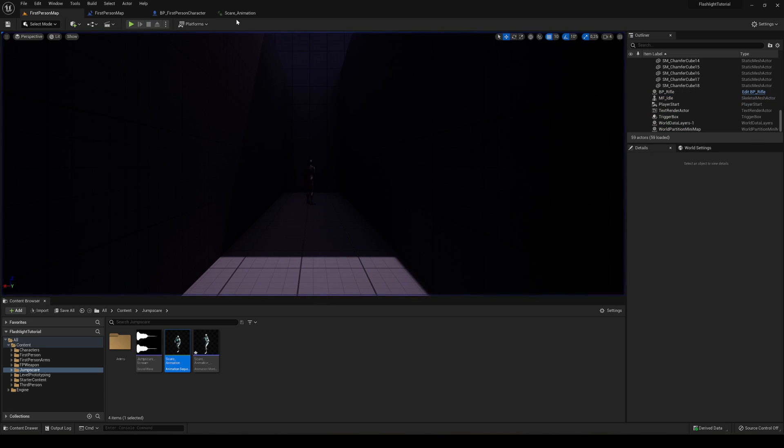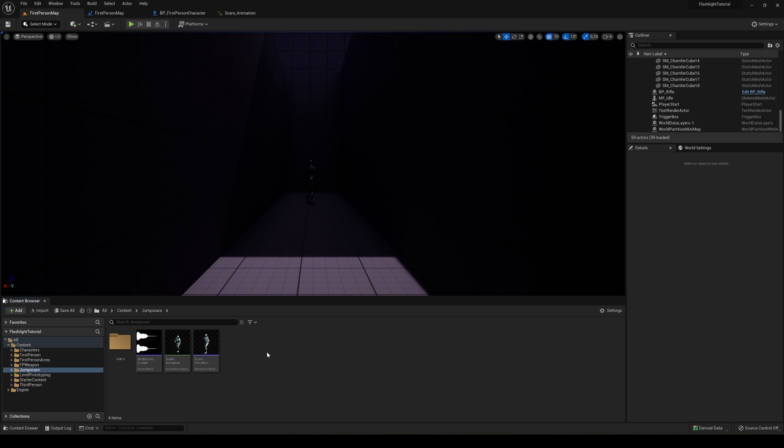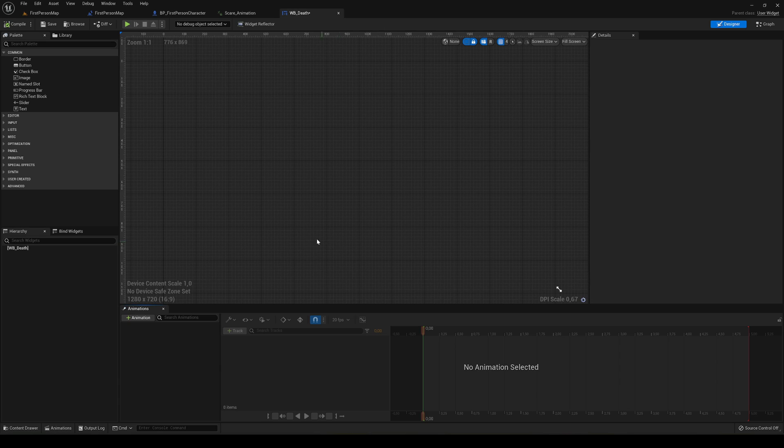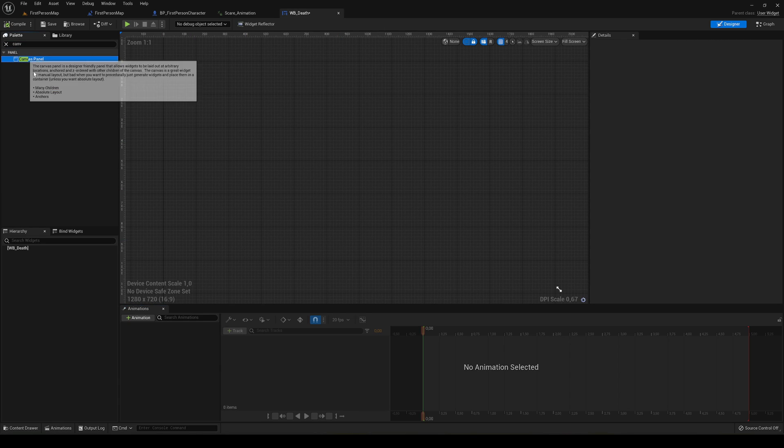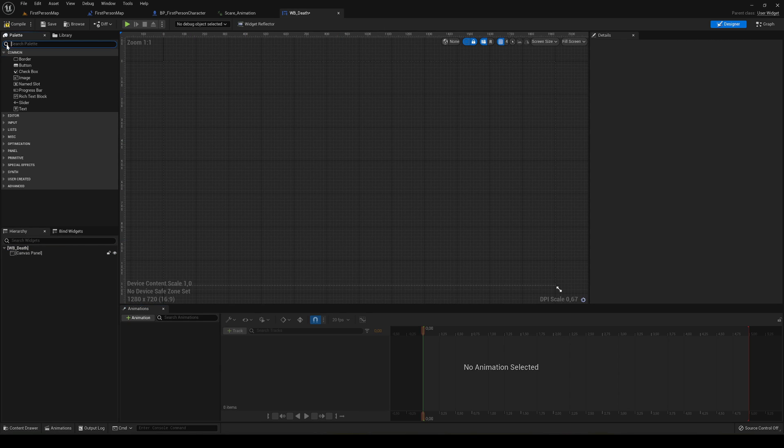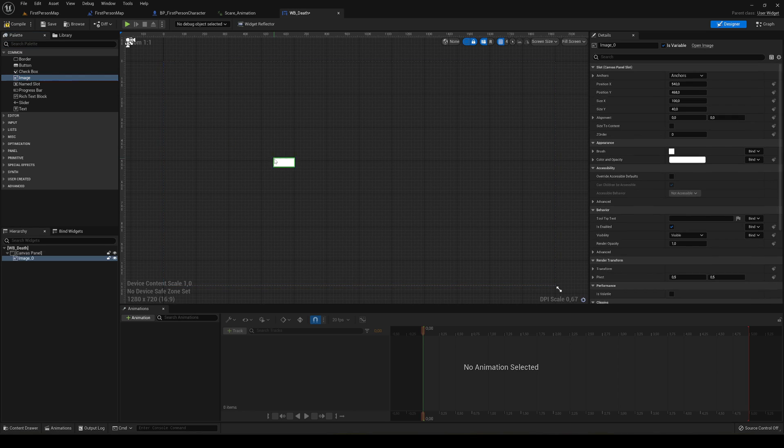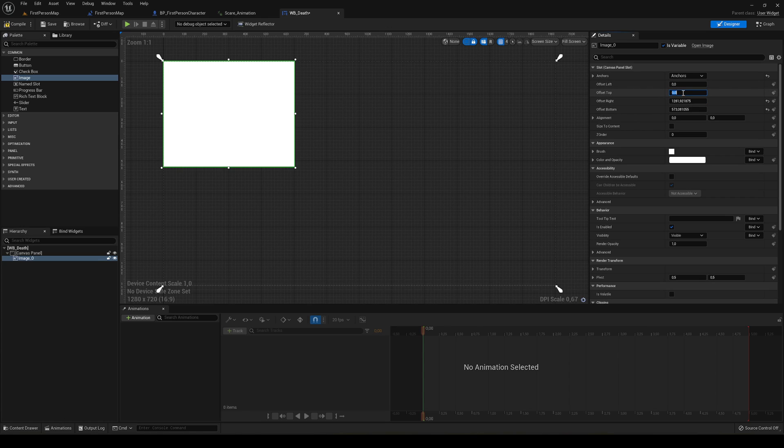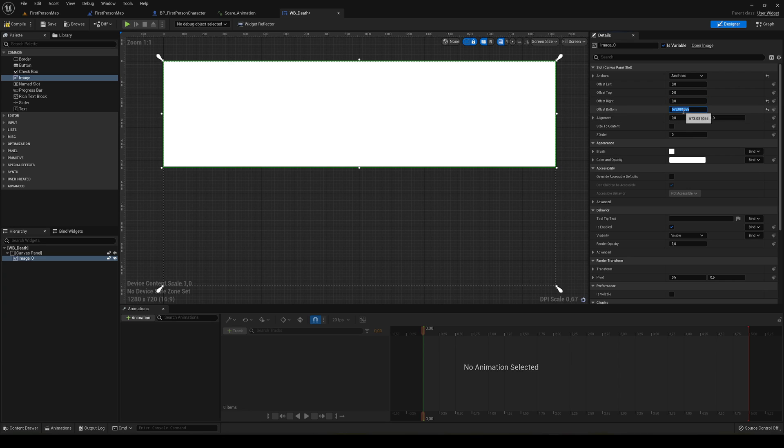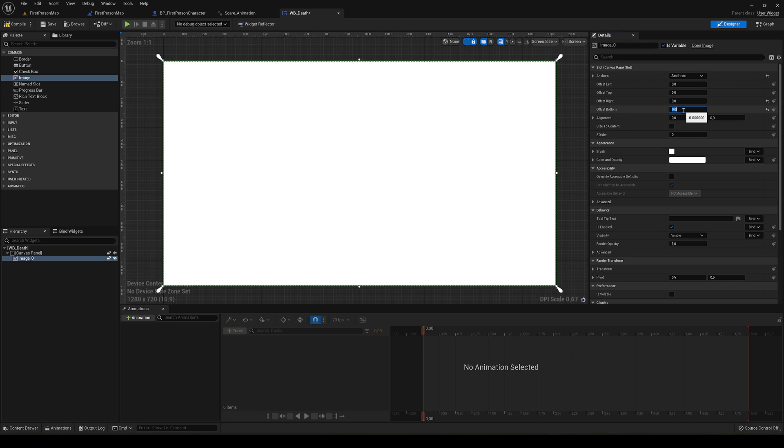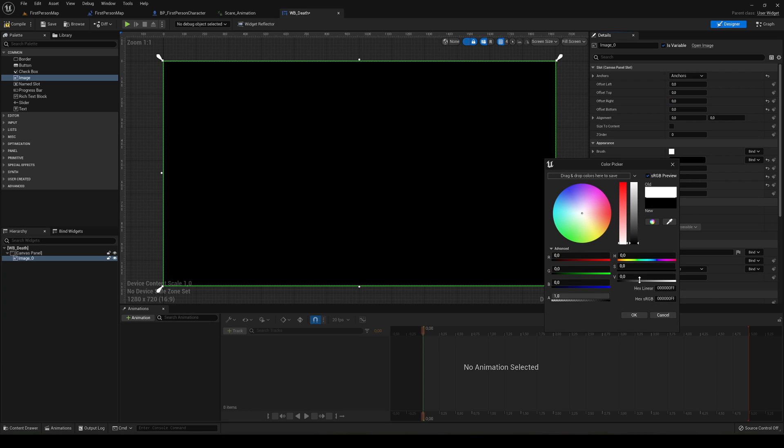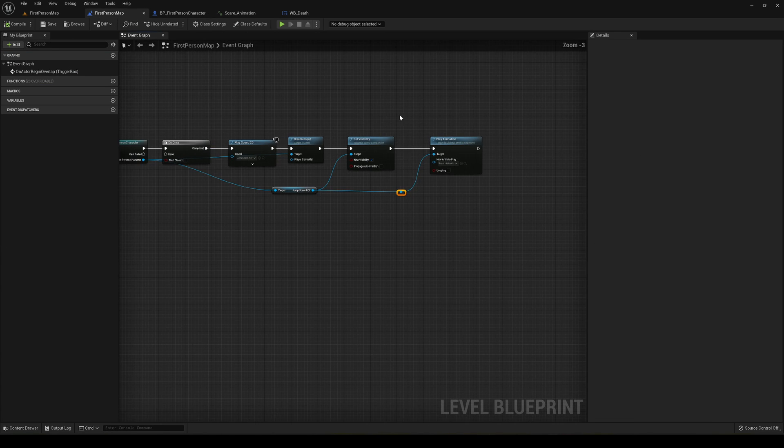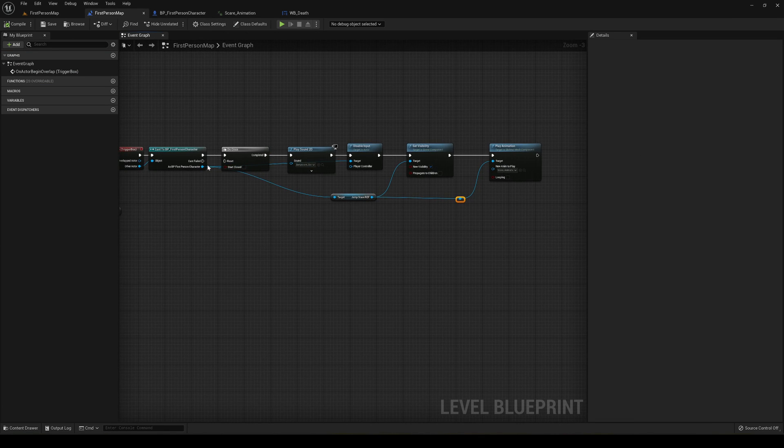The player spawns, and then what we can do is make the player screen black. We can just create a user interface widget blueprint, use a widget, WB, and that's going to be Death, for example, because maybe if the jump scare gets you, you die. This is just how you want to do it. In my case I'm going to make the player screen black. You can drag an image, and basically the anchor is going to be the whole screen. The offset is going to be zero and zero, and the offset right bottom is going to be zero. Then it's going to be just black.